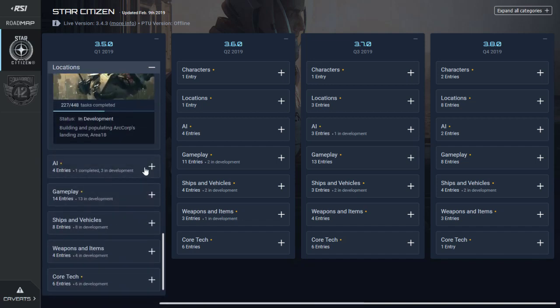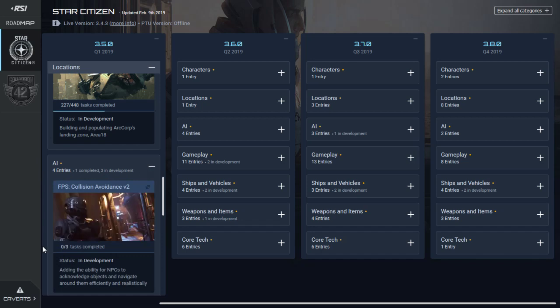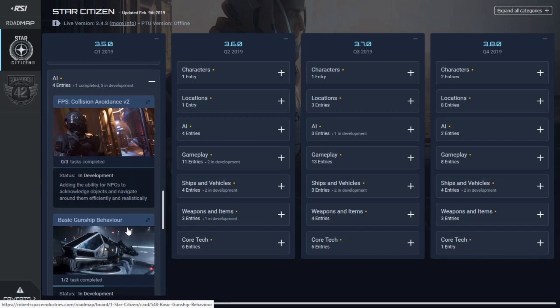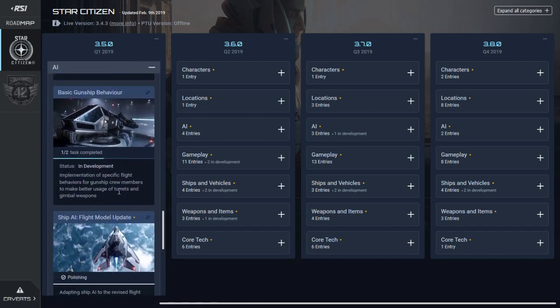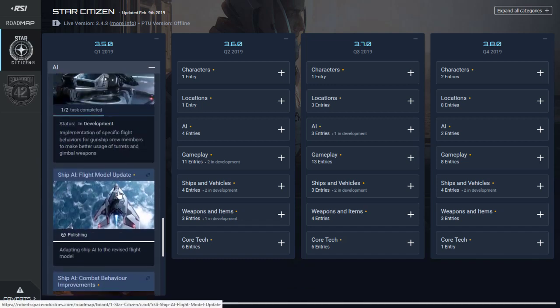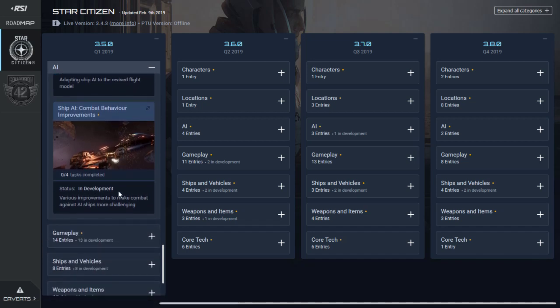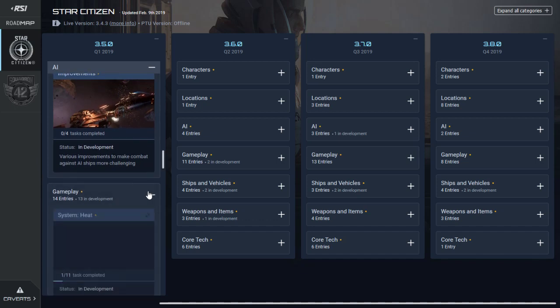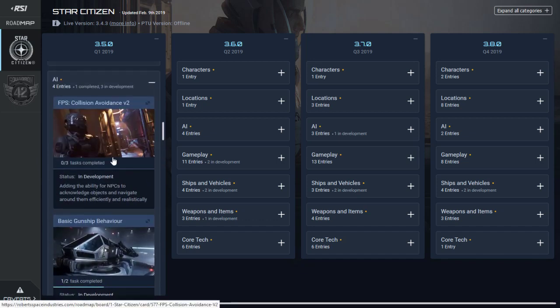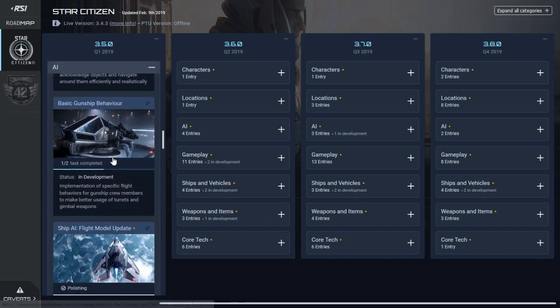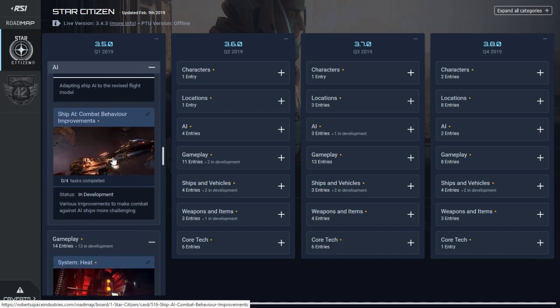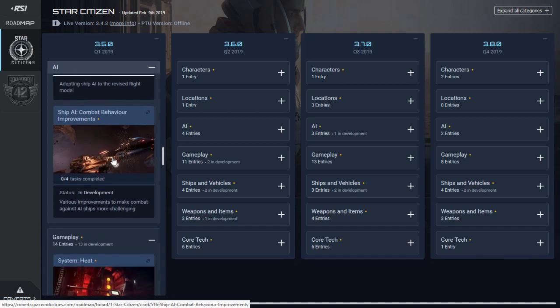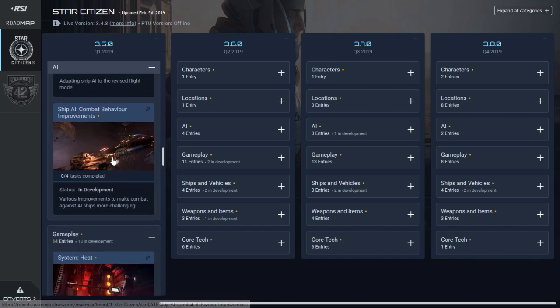AI: FPS avoidance version 2 is 0 out of 3, which is a little concerning. Basic gunship behavior is 1 out of 2. AI flight model is polished, so that is complete. AI behavior combat is 0 out of 4. They've still got a little bit to do on FPS avoidance and basic behavior, but at least the flight model has been done.